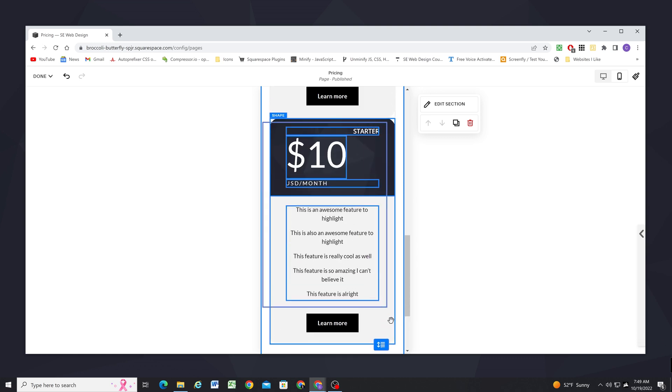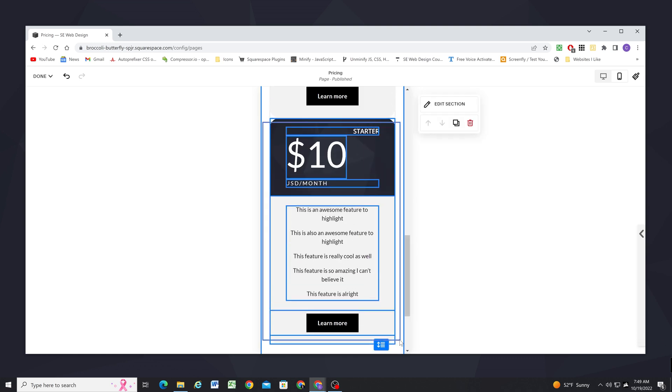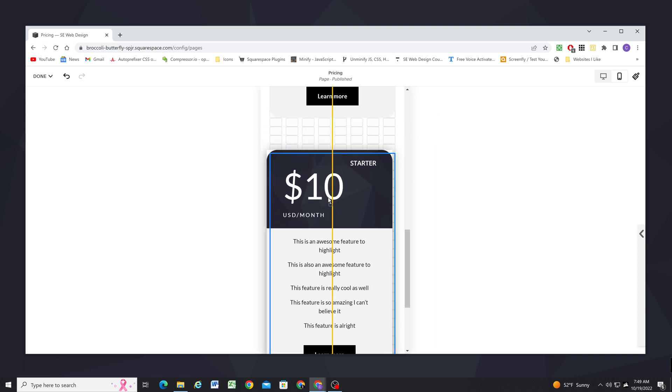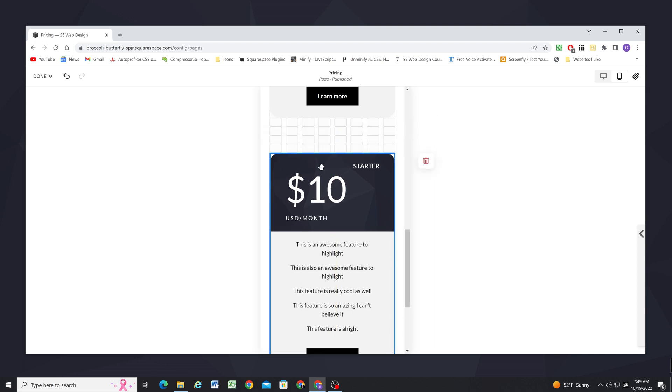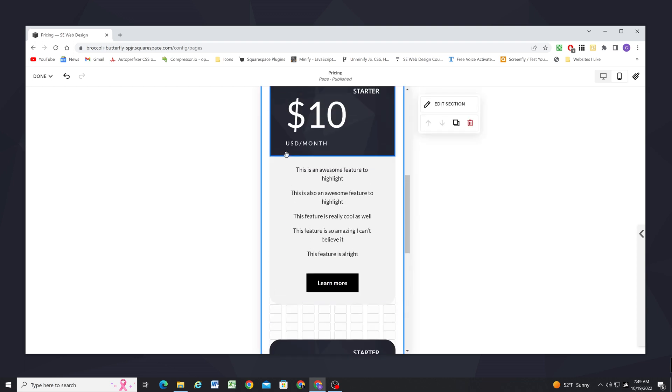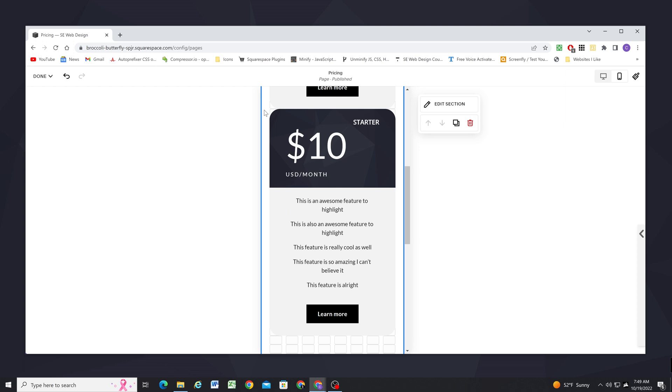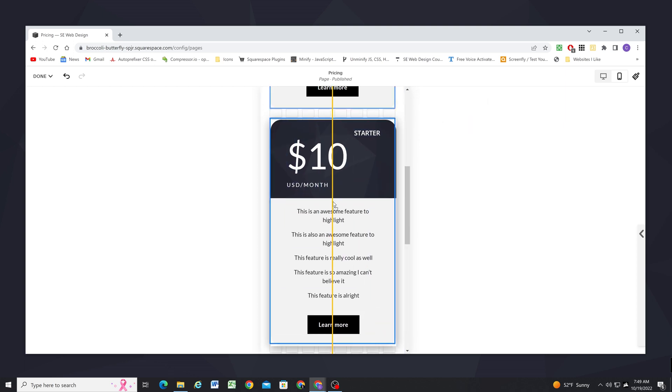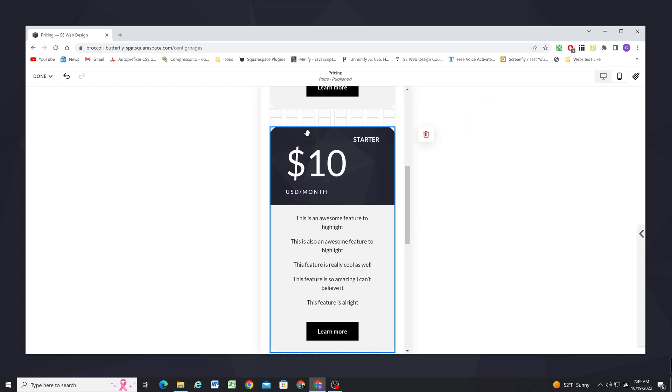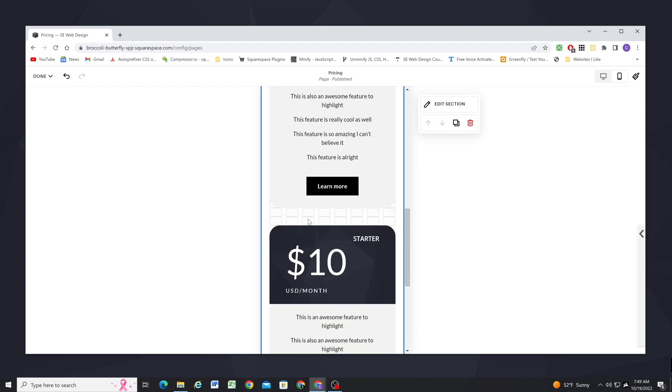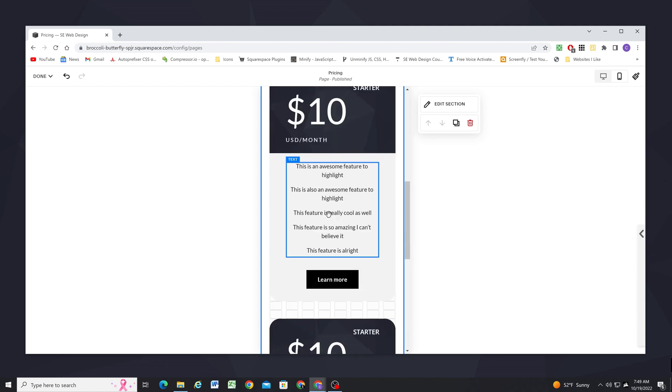So I'm going to select this bottom set of blocks and I'm going to move it down four grid spaces because I want two grid spaces between each set. So now I can select this middle one and move it down two. And now we have a spacing of two on the top and two on the bottom.